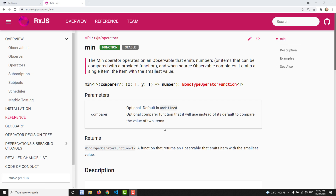Hi friends, this is Leela. Welcome to my channel Leela WebDev. In this video we will learn about the min operator. In the previous video we learned about the max operator, and in the same scenario this will be the opposite of that.